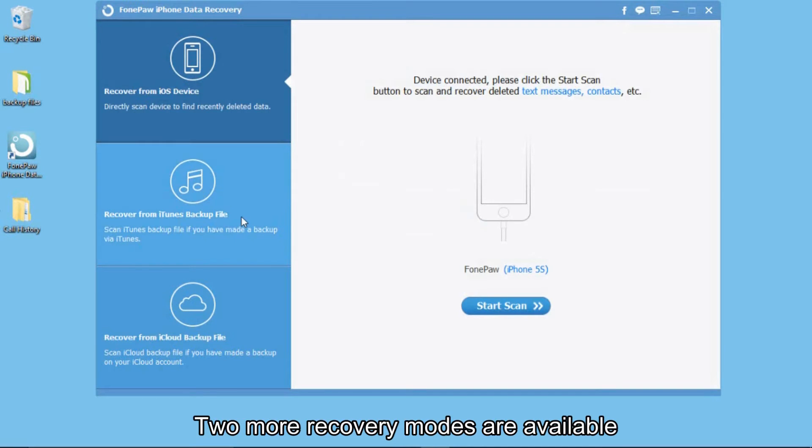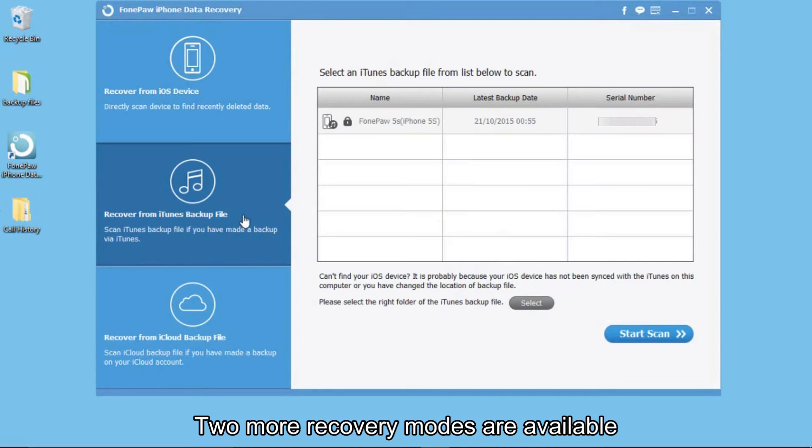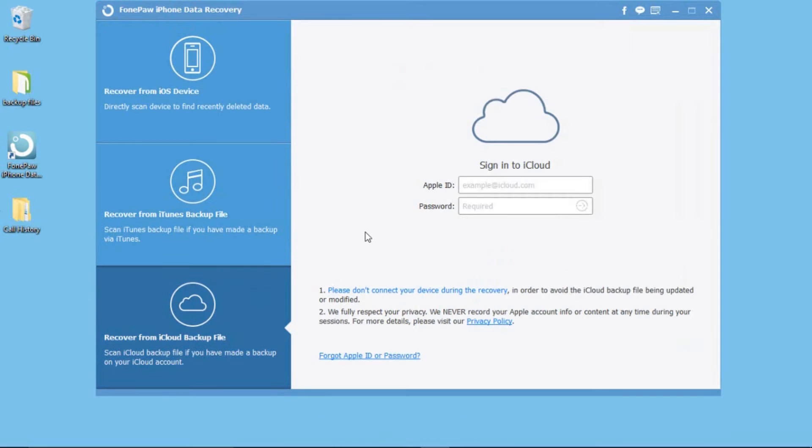Besides, you can also recover call history from iTunes or iCloud backup files.